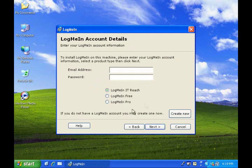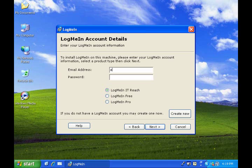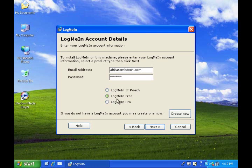Now here is very important. It's going to ask you for your LogMeIn account details. You're going to put here your information so I'm going to put that now. Once you put your password on here, you're going to make sure you choose here LogMeIn free.